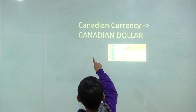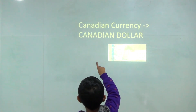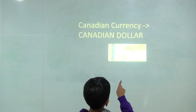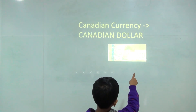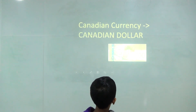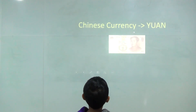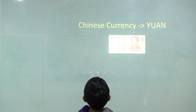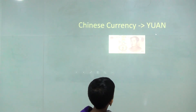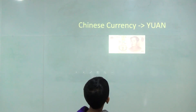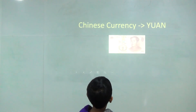Canadian currency: Canadian dollar. 100 dollar. Chinese currency: yuan. 10 yuan, 100 yuan, 6 yuan, 7 yuan.